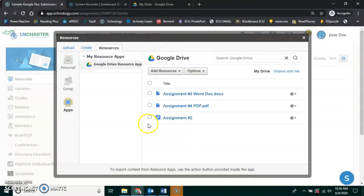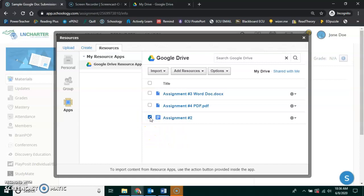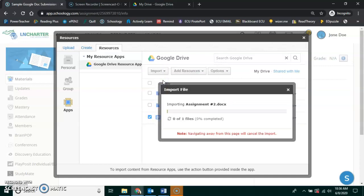So in order to submit it, I click this box next to the assignment, the document that I would like. I go up here to Import and I click Import File.